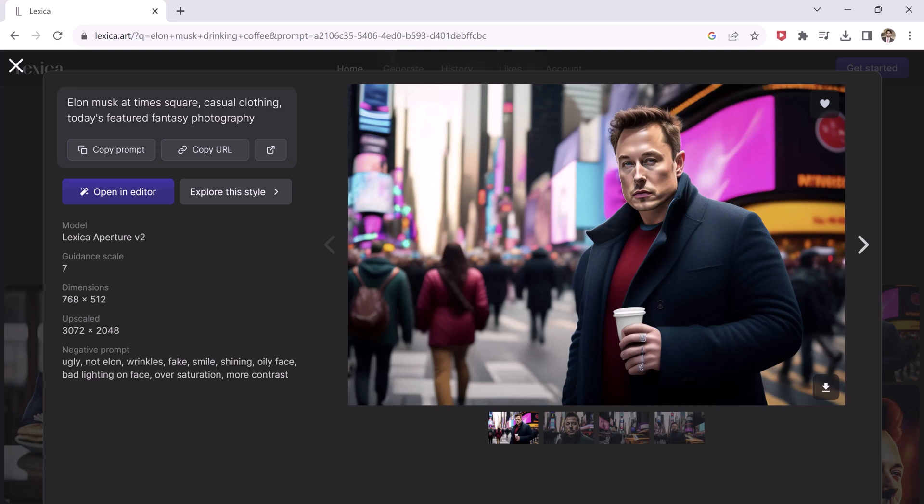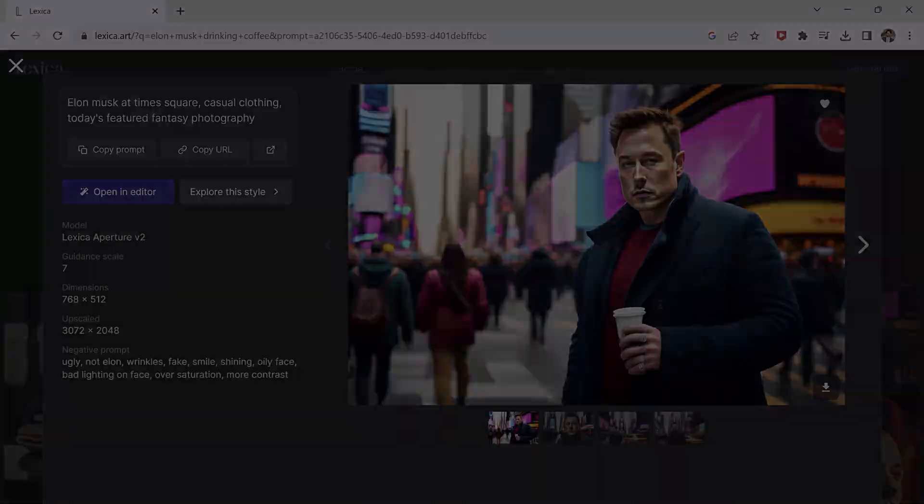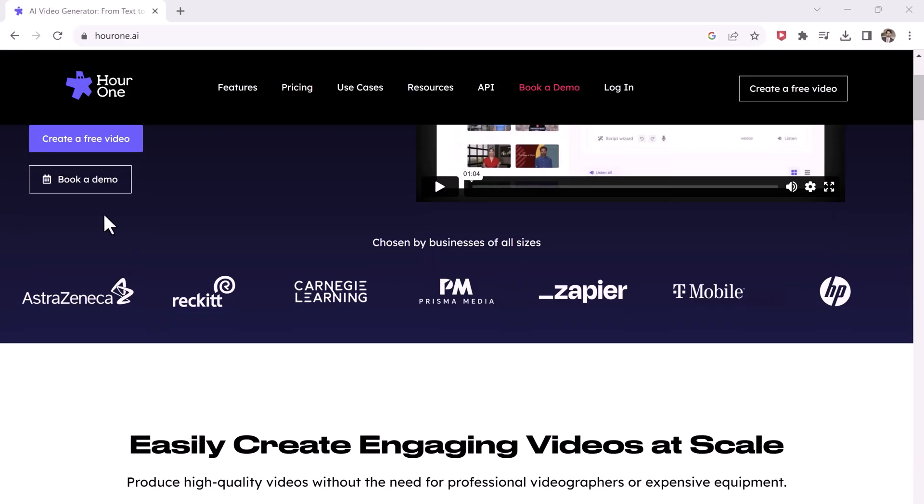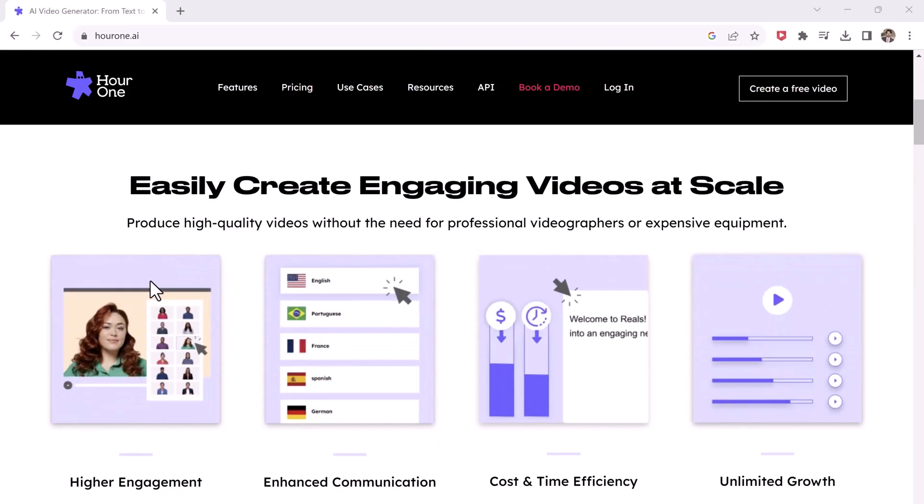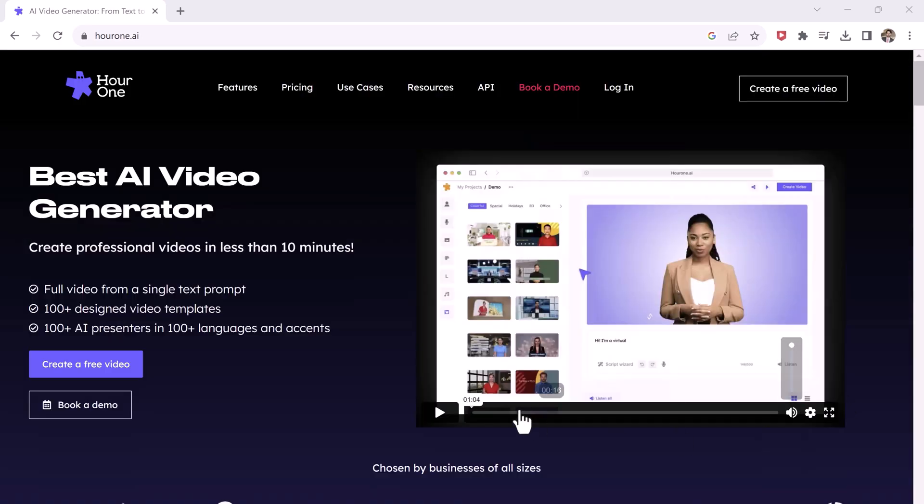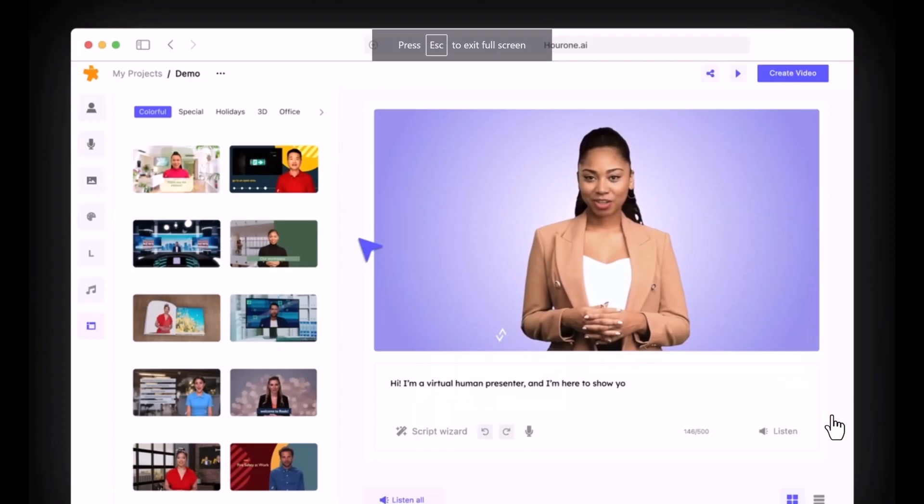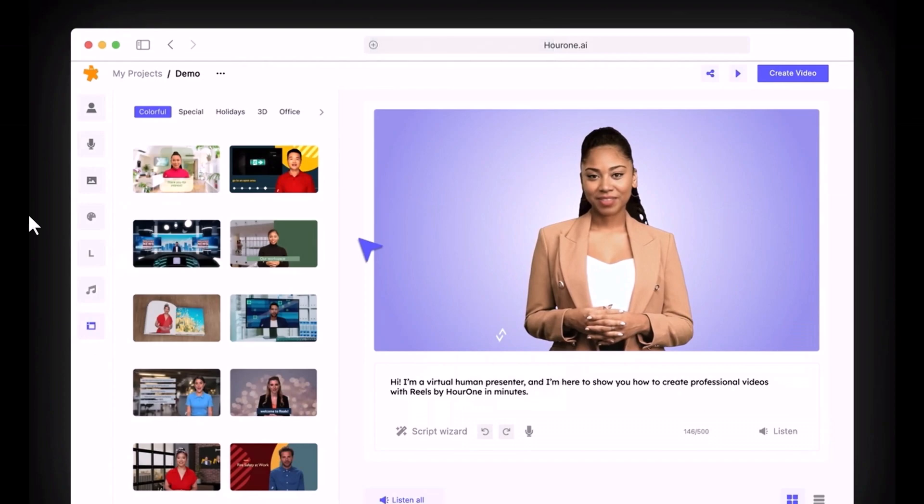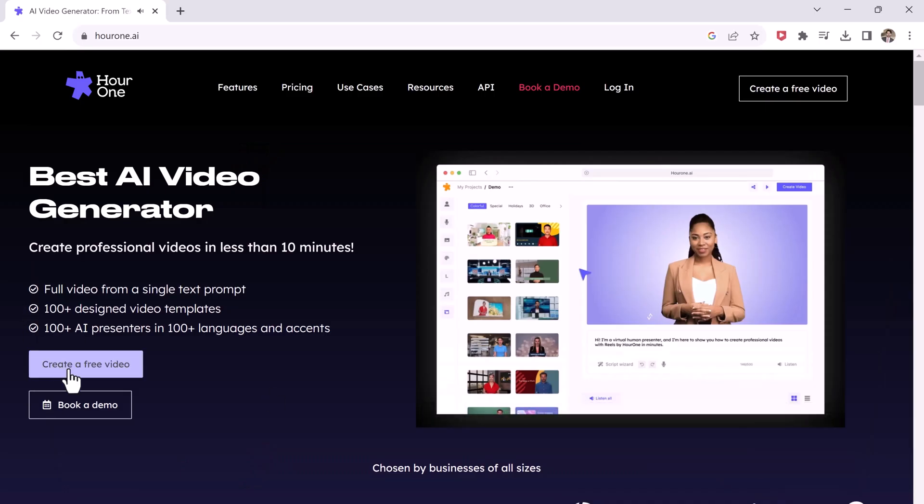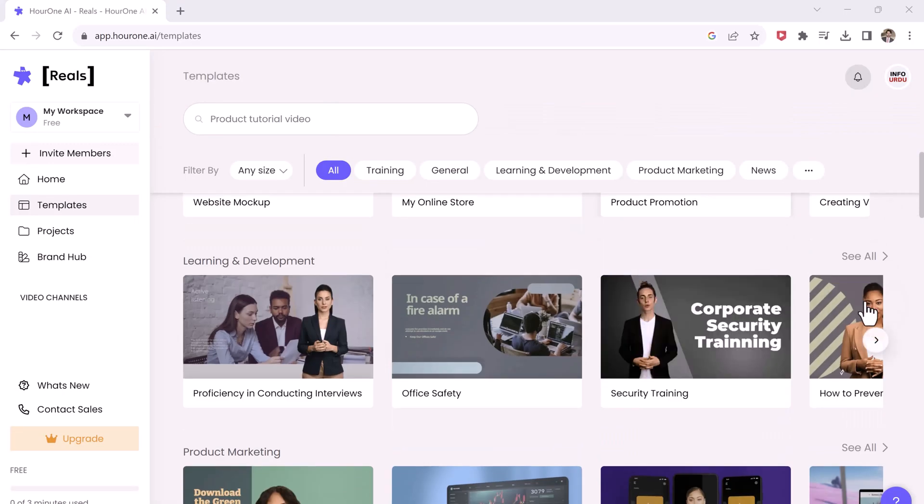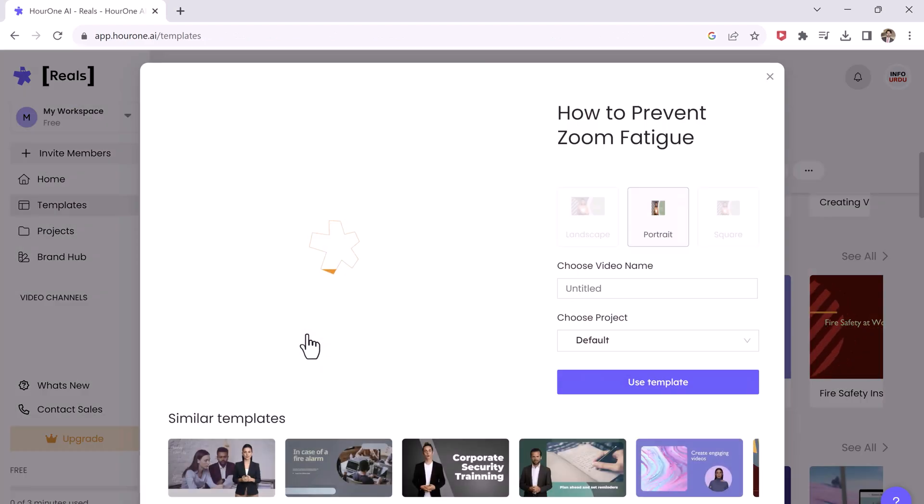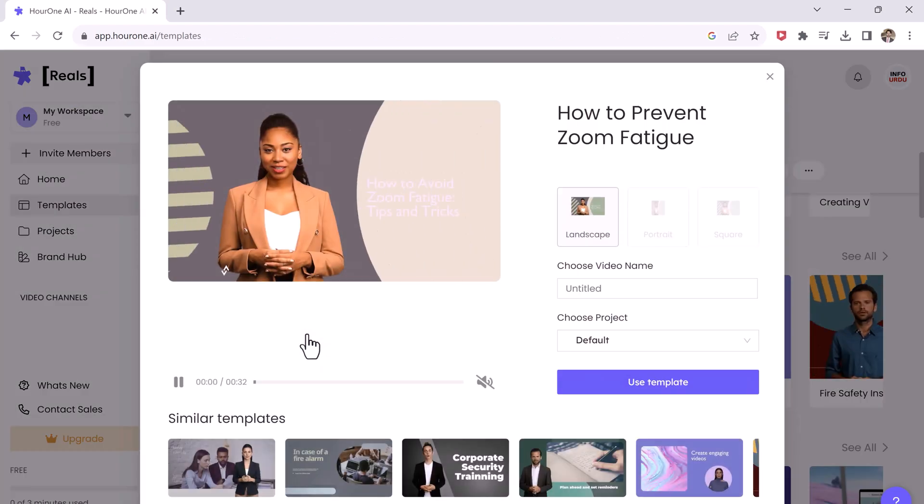The next one is OurOne.ai. Are you a content creator but love to remain anonymous? Do you wish to express your opinions through a video without revealing your true identity? If your answer to any of the questions is yes, then this website will be your first choice.